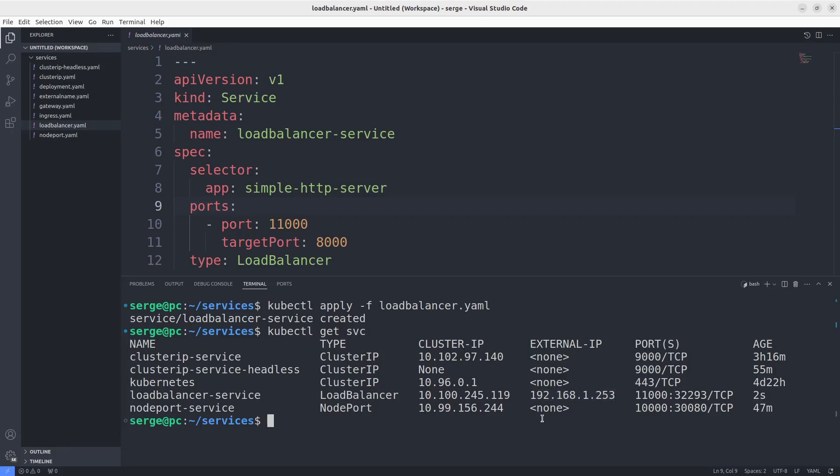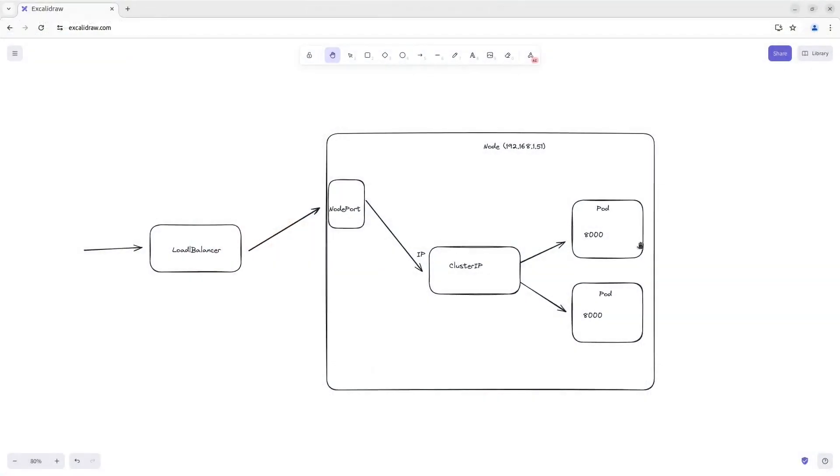In the clouds like AWS, when you create a LoadBalancer service in the cluster, it will create the external load balancer automatically that forwards traffic to the node port opened on the node. And then traffic is forwarded to ClusterIP and then to pods. You've already known it. I want to consider this route in the picture.